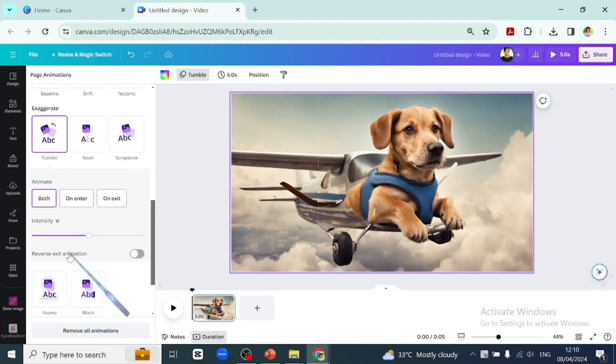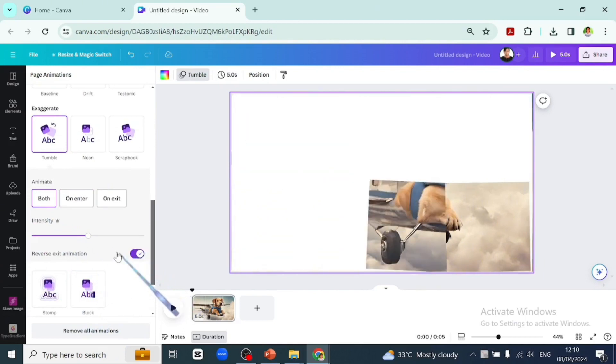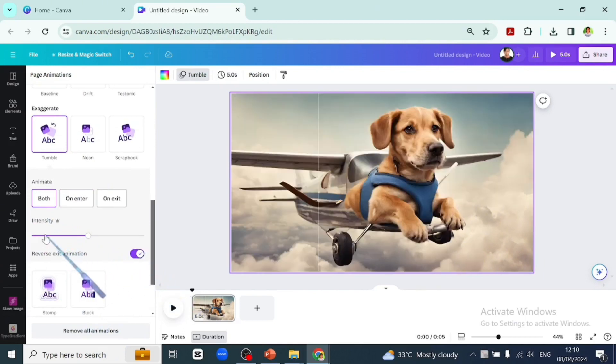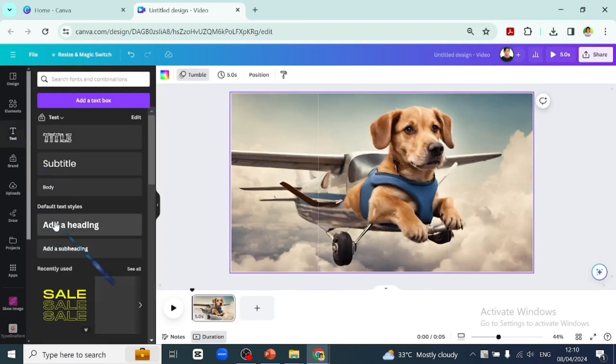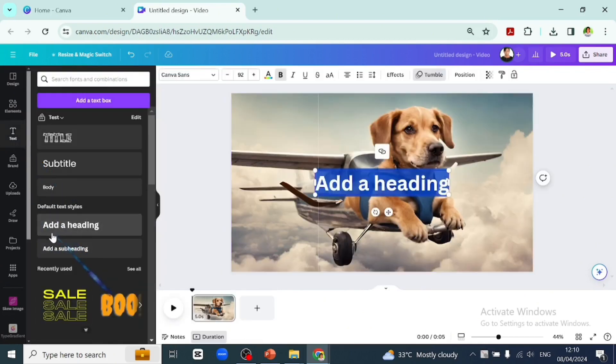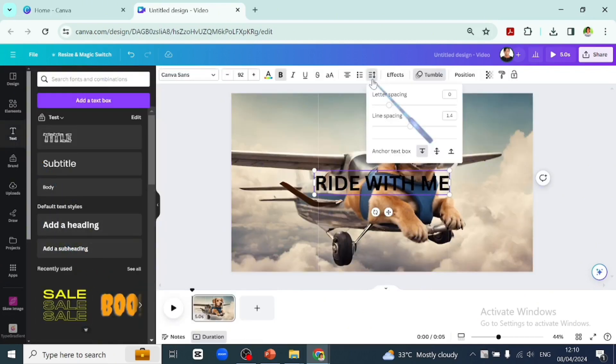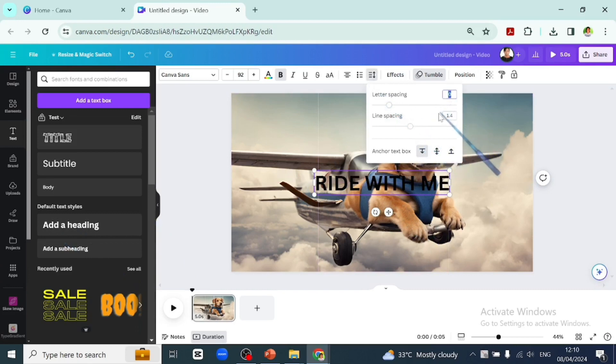Let's go to text to add a bit of text: 'Ride with me.' The dog is saying ride with me. Let's increase the letter spacing to 100.